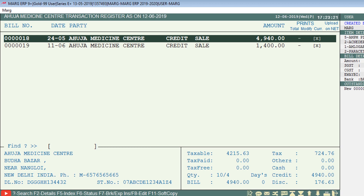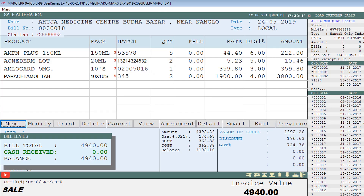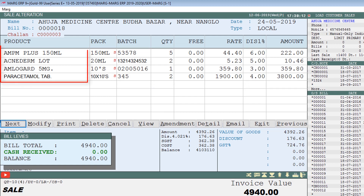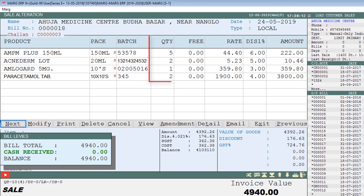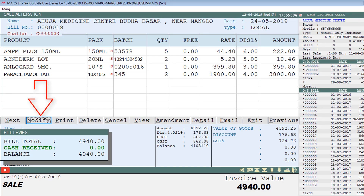The window will open according to the date range you have set. Click on the selected party whose transaction you want to view. A sale alteration window will open showing transaction details: which products were sold, the batch, quantity, rate applied, and whether a discount was applicable.